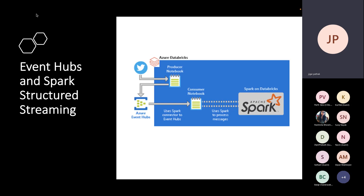As per the diagram, we have Databricks and Event Hub — I'll explain both components individually. Let's assume you have Twitter. Imagine there is a live event going on and you want to stream data, capturing information from people posting tweets. Maybe you're getting thousands and millions of tweets regarding a specific event, and you want to track that data and maybe get some good quotes to publish on your Twitter wall during that session.